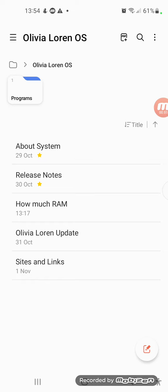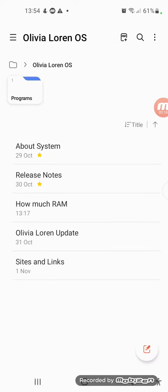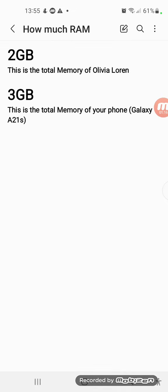Let's begin with build 22000.168, new features and changes. We've added a new page in Codework and we called it how much RAM. This is the new page here.